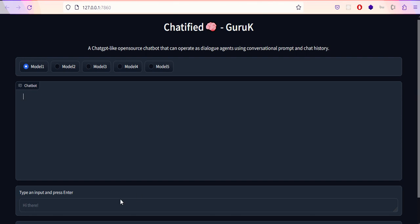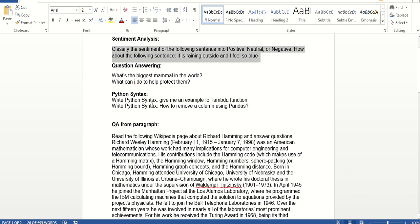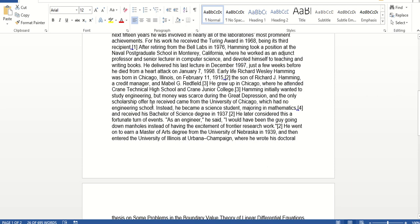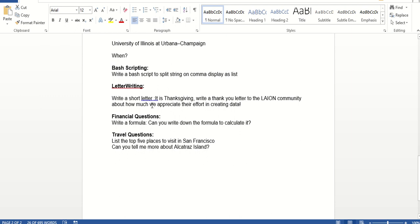Now we're going to check what downstream activities it can handle. I have a document here with several downstream activities listed: sentiment analysis, question answering, Python syntax, QA from paragraph, bash scripting, letter writing, financial questions, and travel questions.